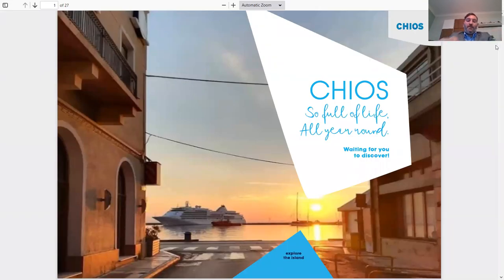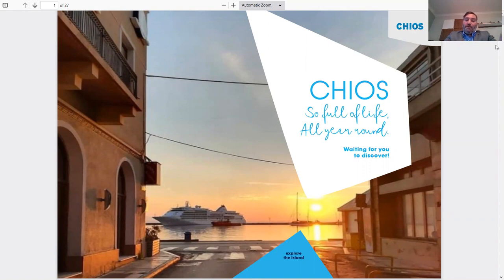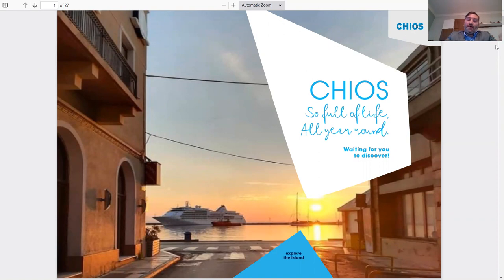Hello, everyone. Thank you for being here today. I'm Augustus Neamonitis, the president of the CHEOS Tourism Organization. I'm going to talk a little bit about our island and show you a presentation about the island.